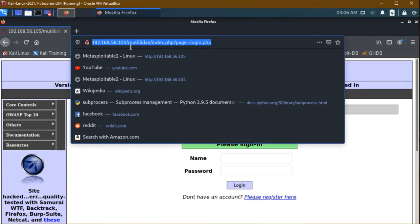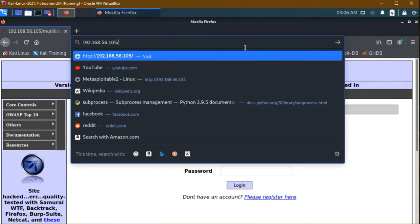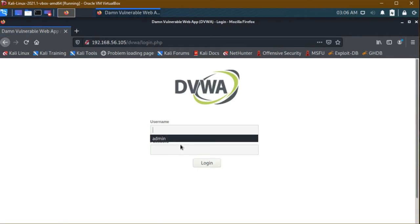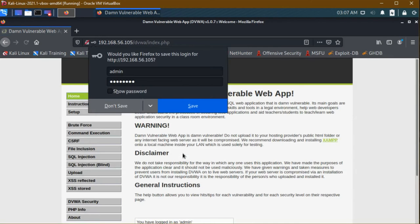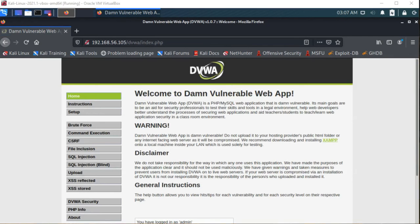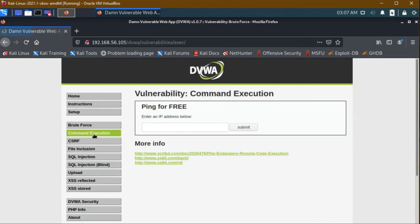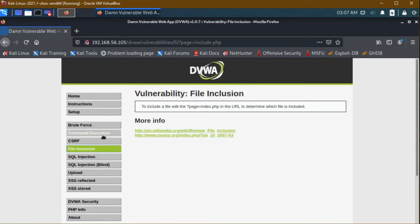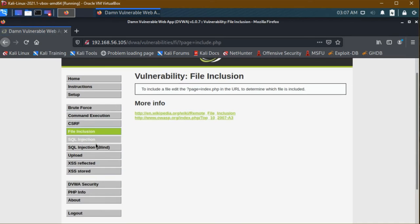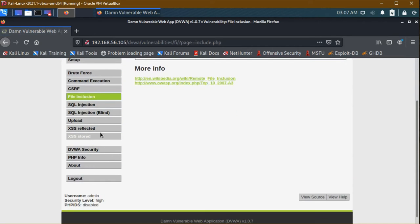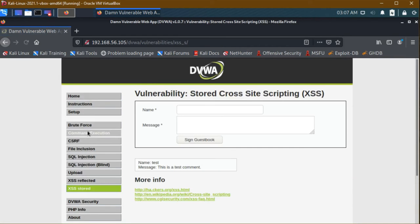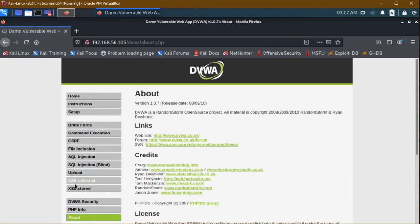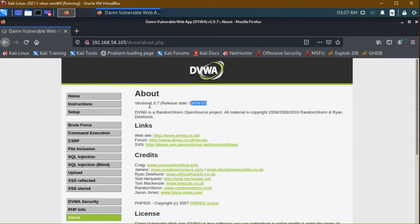I am going to DVWA. Admin password is password. If you guys see here, brute force, command injection, cross-site request forgery, file inclusion - all types of work will be listed here. This is for practice. The main thing is, clicking on the About section, see the version is an old version, it's a 2010 version. We are now going to use a latest version.